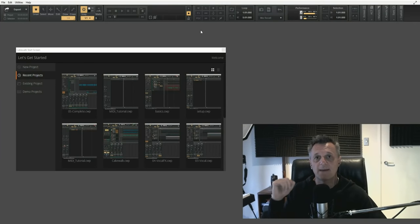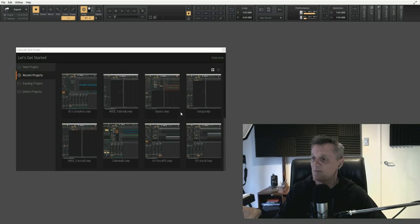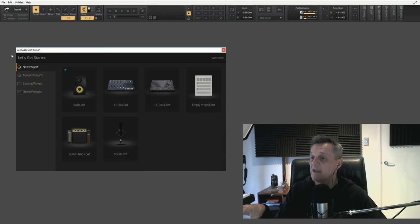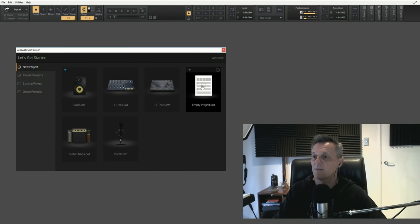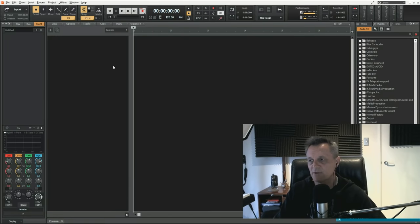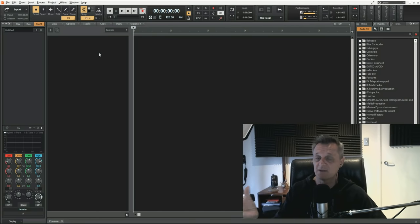So let's go about adding a MIDI track to our Cakewalk project. I'm starting off on the Cakewalk start screen. I've already created some projects before, so they show here with the recent projects tab selected. I'm going to click on the new project tab and then click on the empty project template, which creates an empty project. There are a couple of different ways of adding MIDI or instrument tracks to Cakewalk — I'm just going to do one way today.